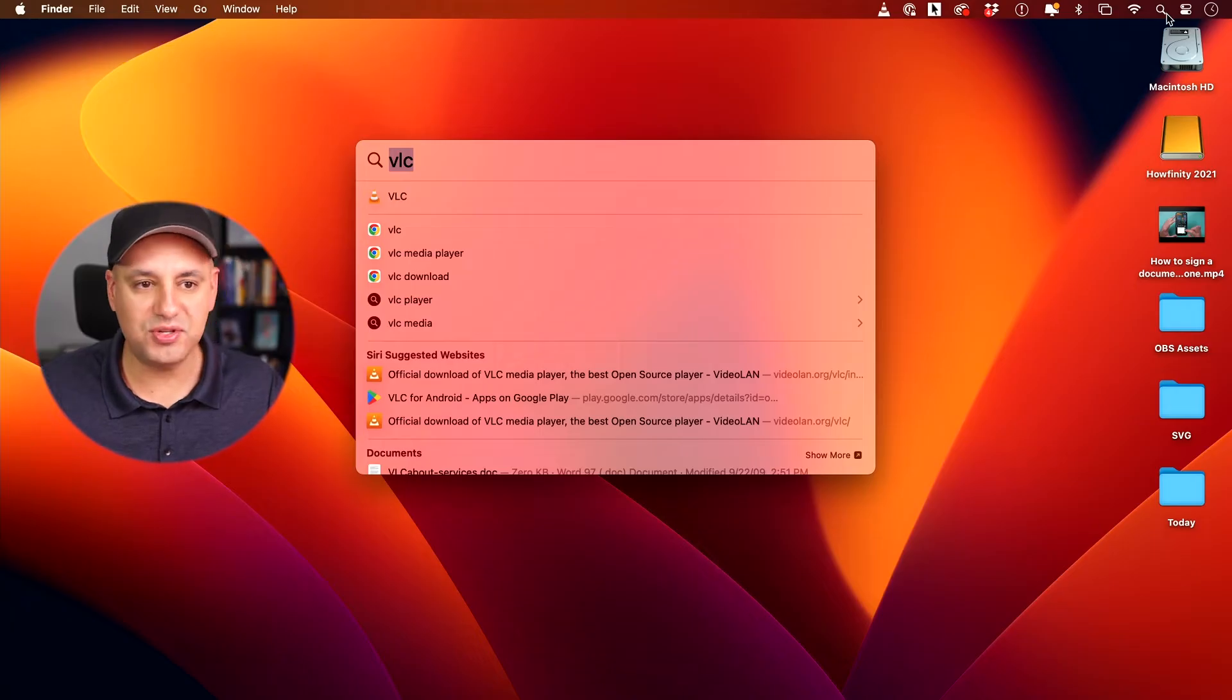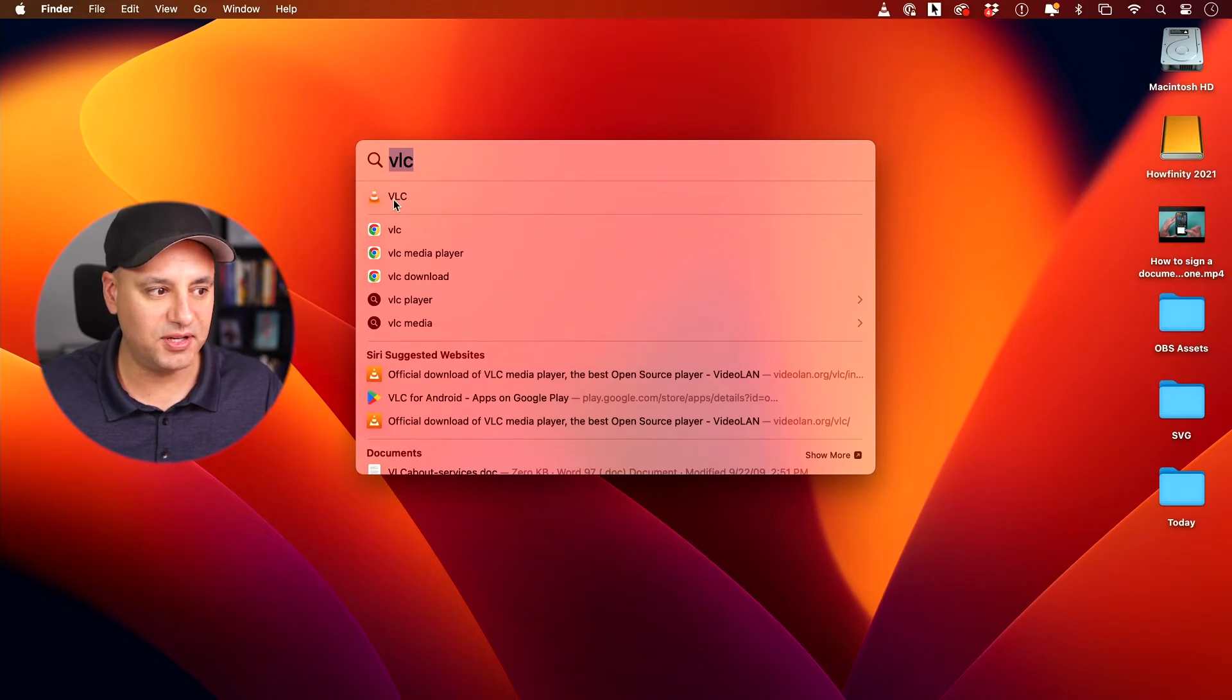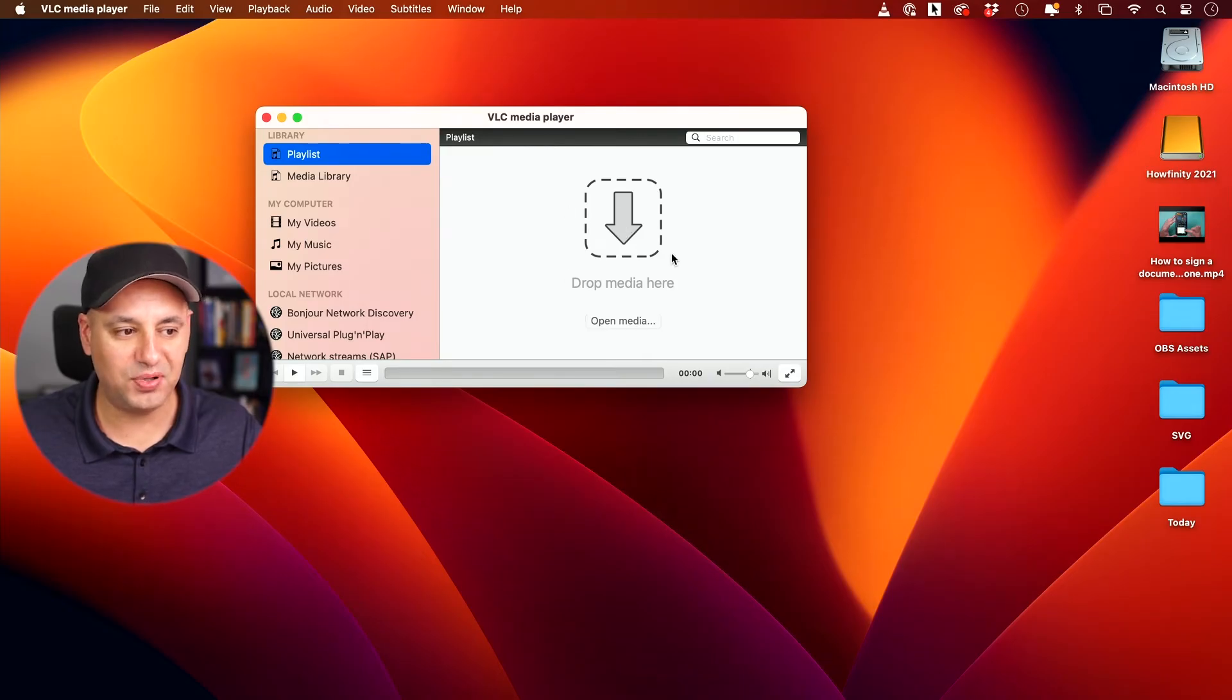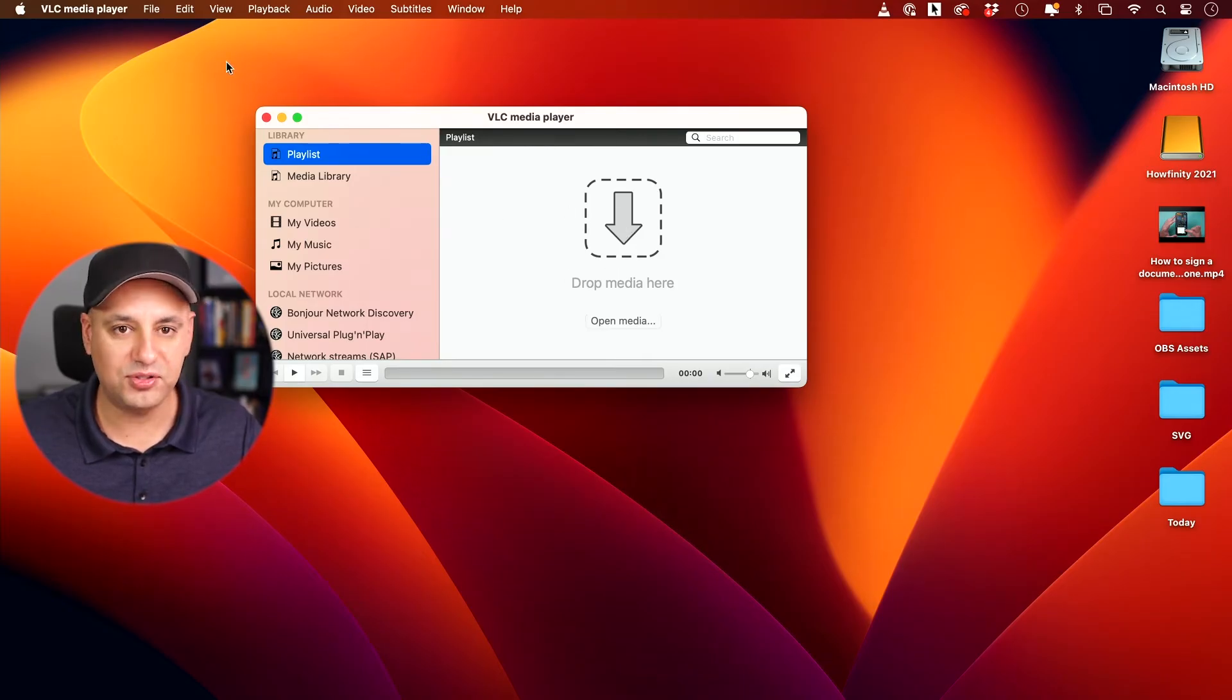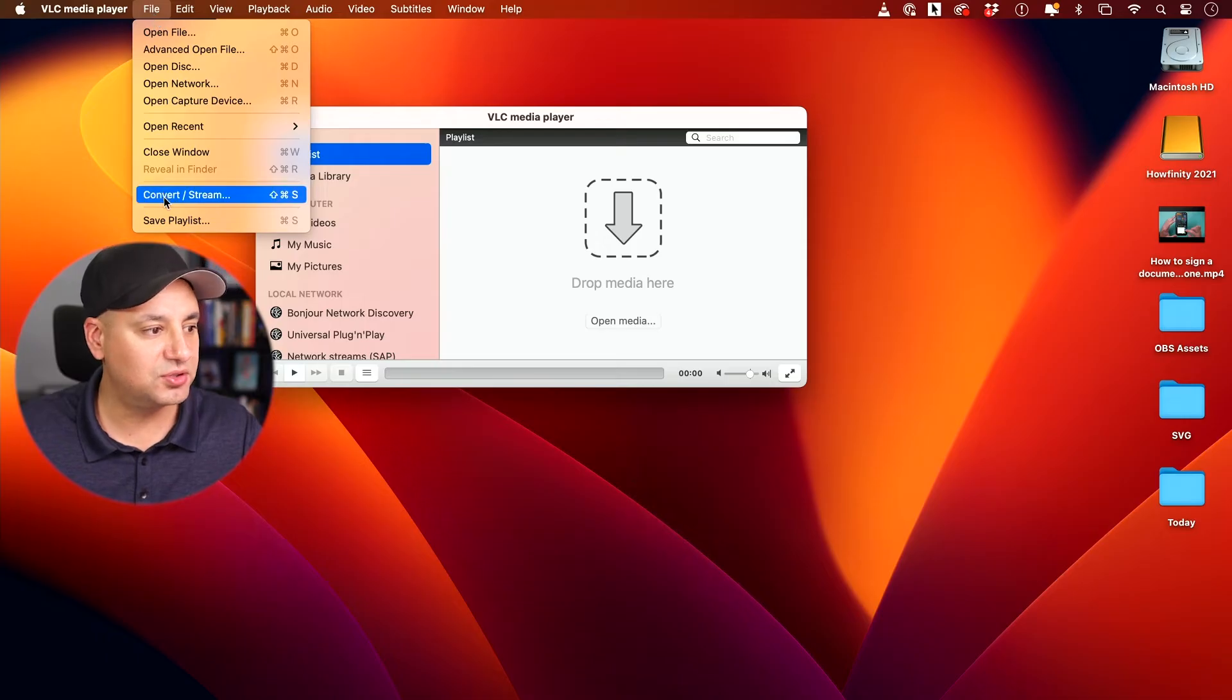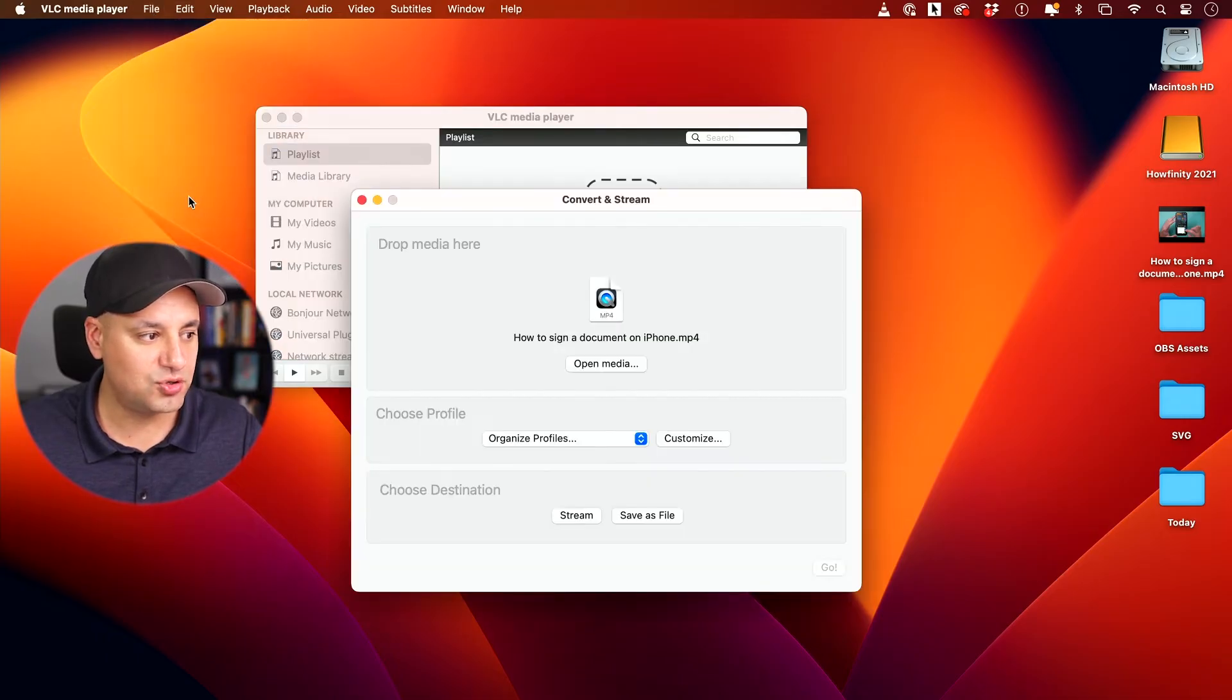Now, once you download it, search your computer for VLC. This is the little logo for it. Double click to open it and you'll get this kind of player. This is for playing files, but all you have to do is go to file right here and then go to convert. So if you choose the convert option...